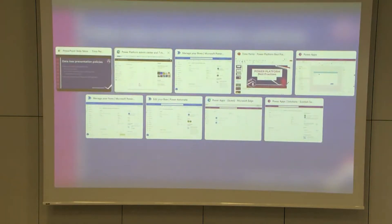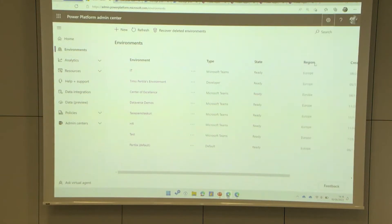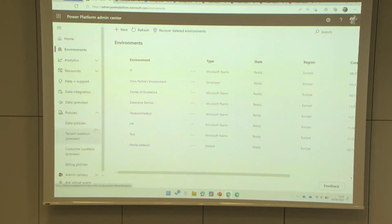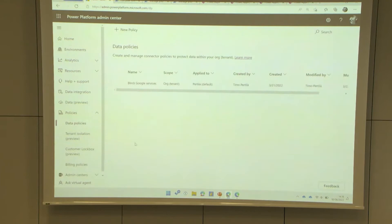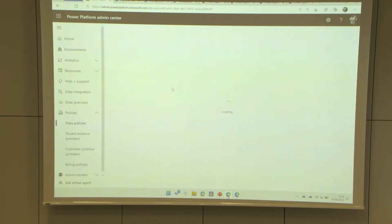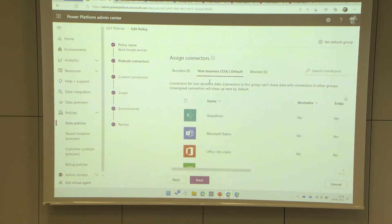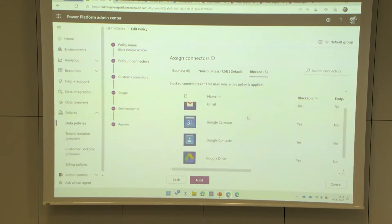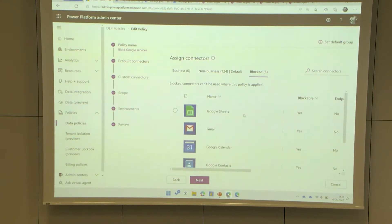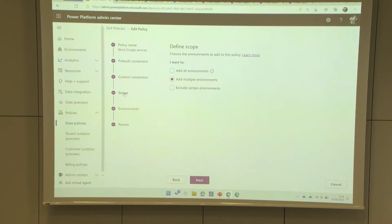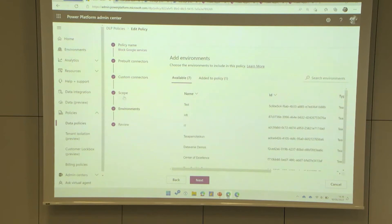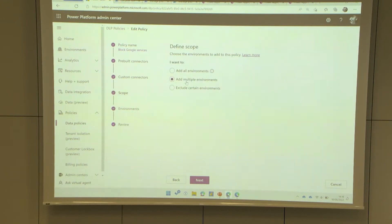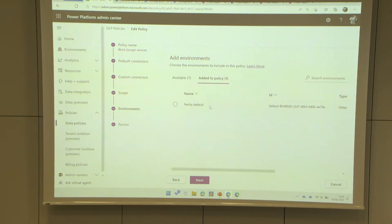Let me show you how this actually looks. In the Admin Center under Policies, I have a simple policy that blocks Google services. We can see the two baskets — all 700+ connectors are in the non-business basket, but I've blocked all Google services so they are not allowed. This policy is scoped to my default environment. From the maker's point of view, I have a flow in the default environment that lists all calendar events from my Google Calendar, created before I created that DLP policy.